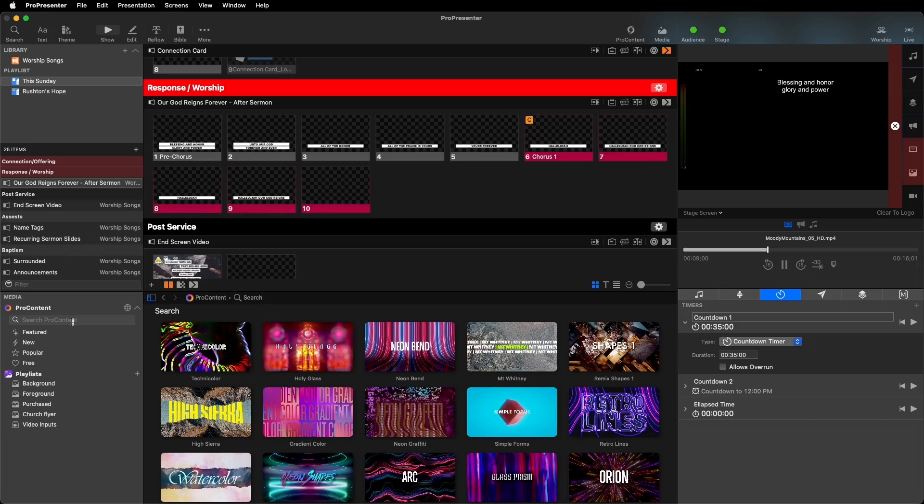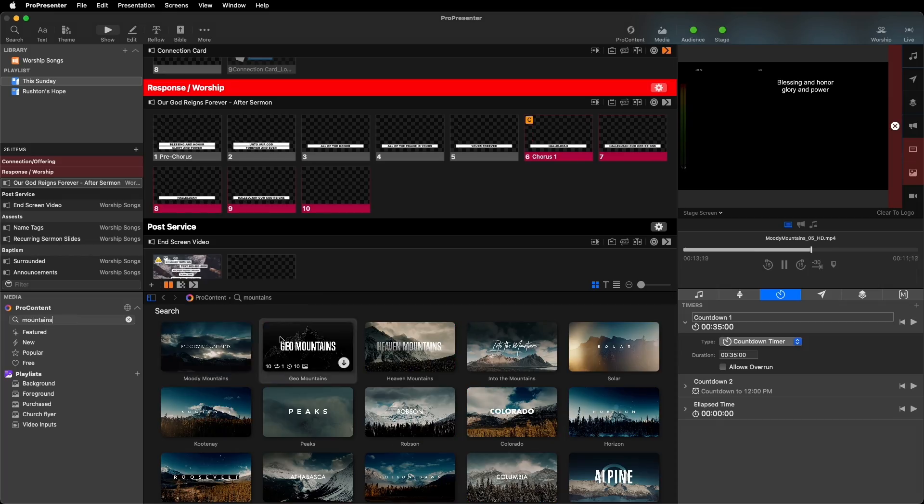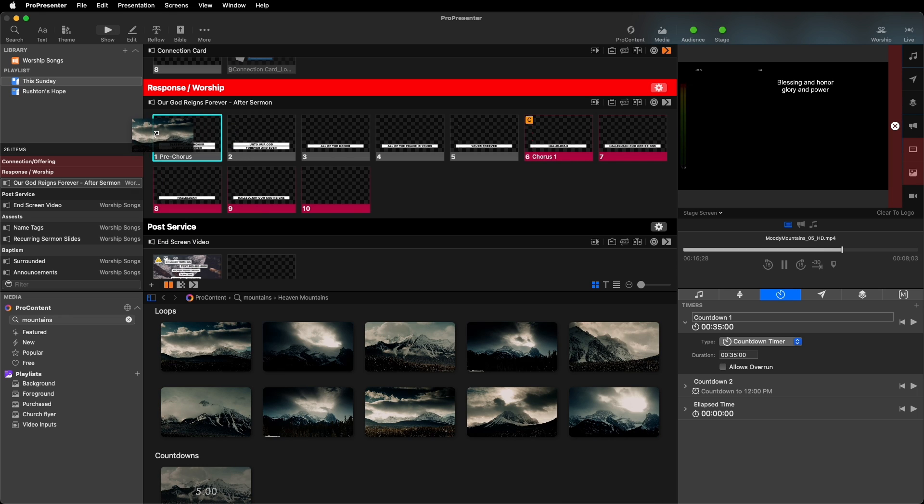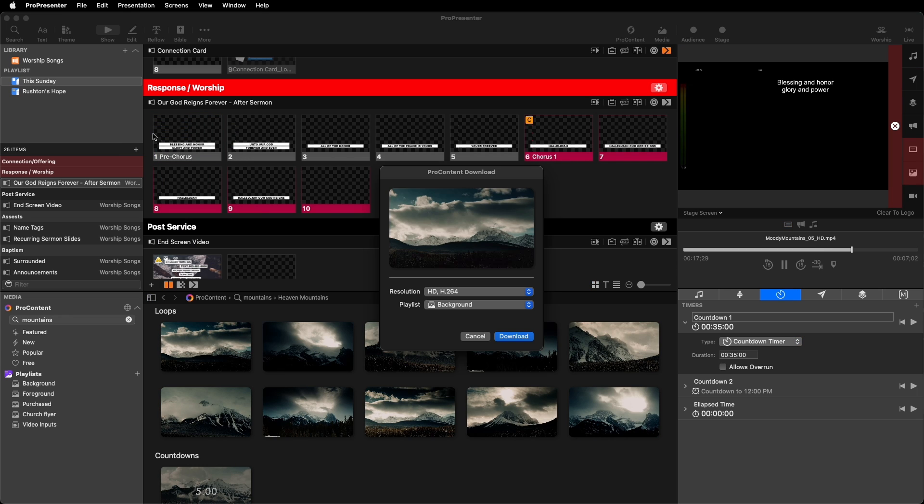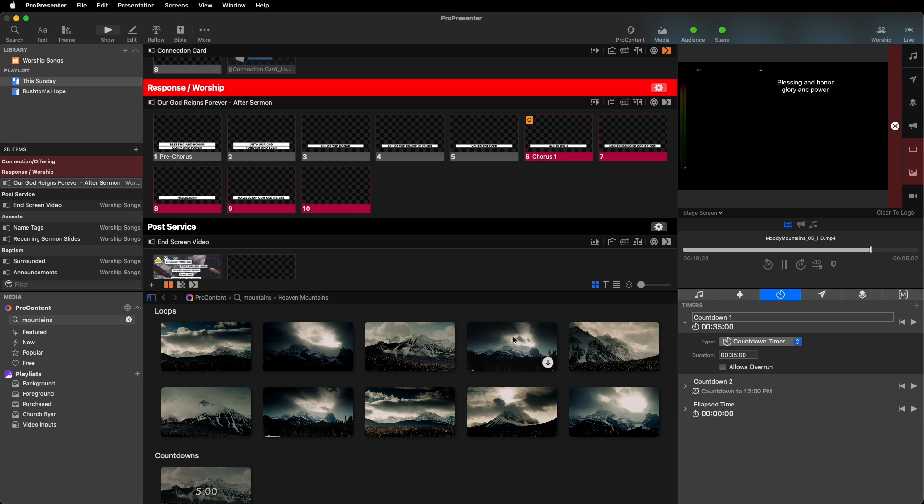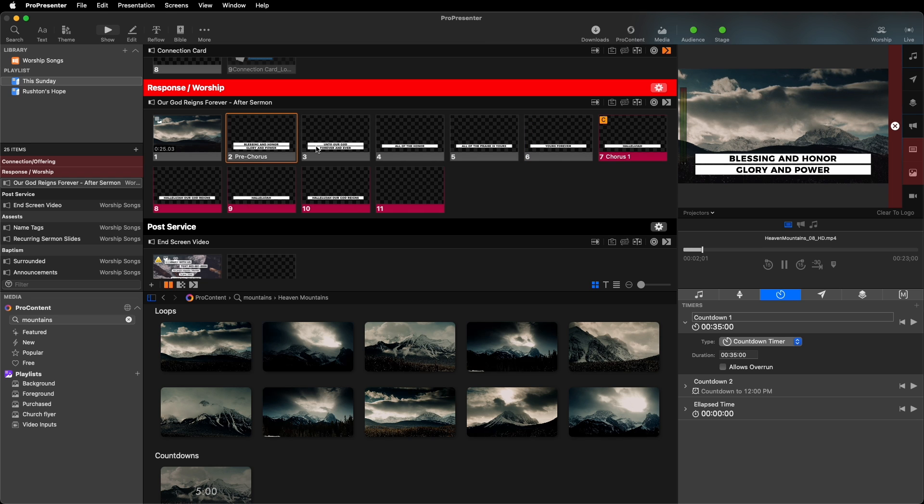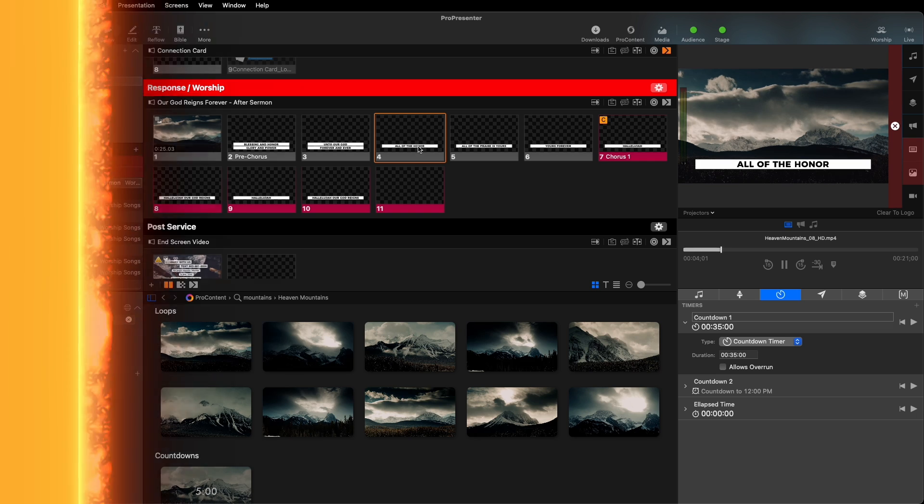We have a new song we're adding for this weekend, so let's quickly find a background. I can go into the new search window and type in mountains. Oh, and here's one I like. So I'll just drag it right into my song, and that's it. We've got a new song with a new background all ready for this weekend without ever leaving ProPresenter.